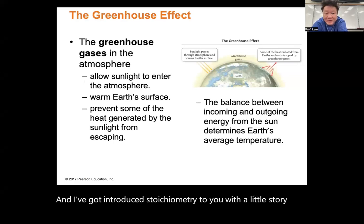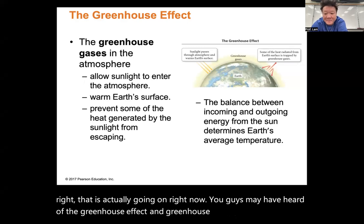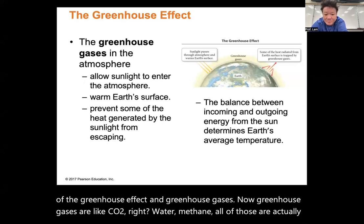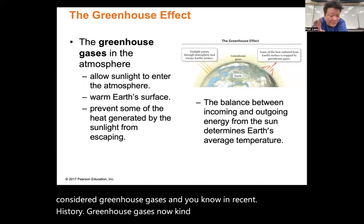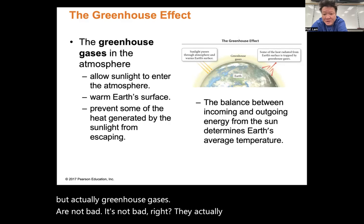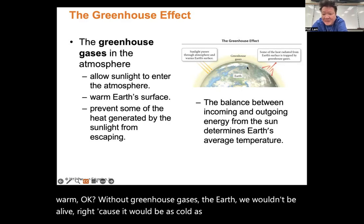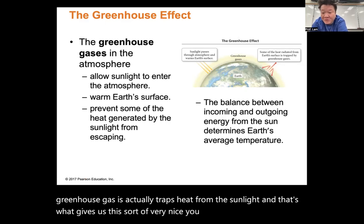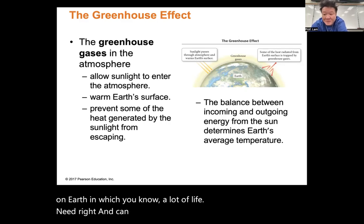I'm going to introduce stoichiometry with a little story that is actually going on right now. You guys may have heard of the greenhouse effect and greenhouse gases — CO2, water, methane — all of those are considered greenhouse gases. Greenhouse gases actually help the earth stay warm; without them the earth would be as cold as space.